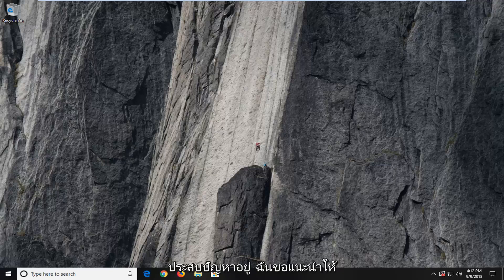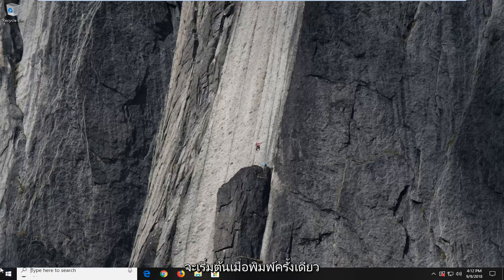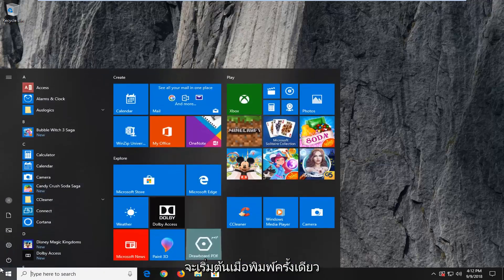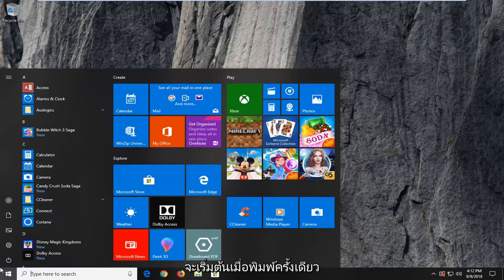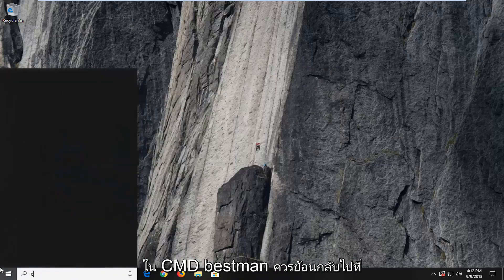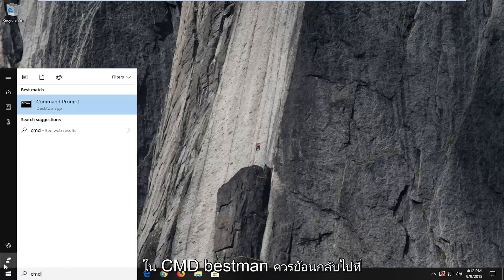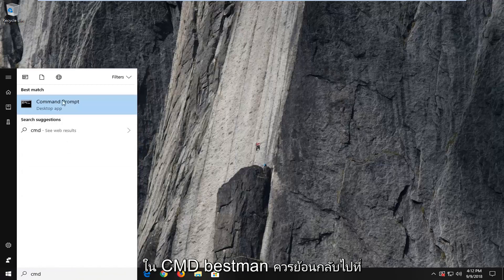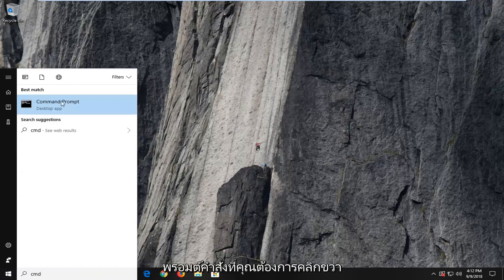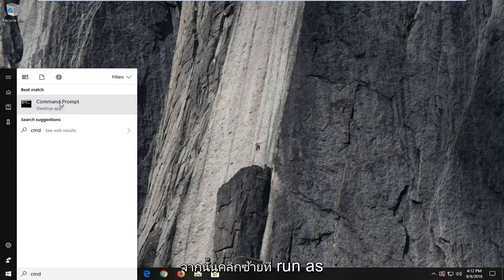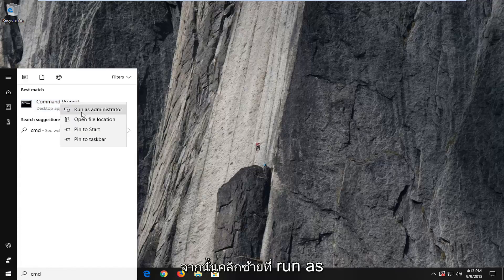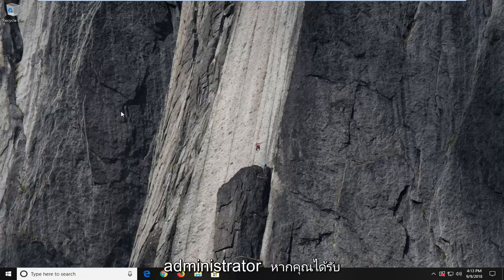If you're still experiencing a problem, I would suggest going ahead and opening up the start menu. Just left click on the start button one time, type in CMD. The best match should come back with Command Prompt. You want to right click on that and then left click on run as administrator.